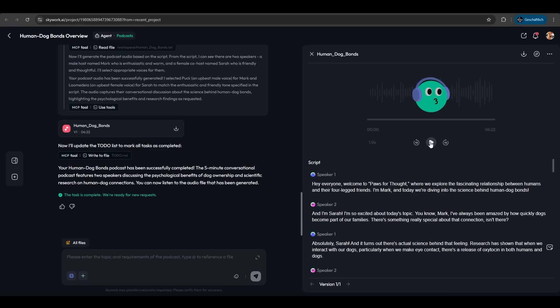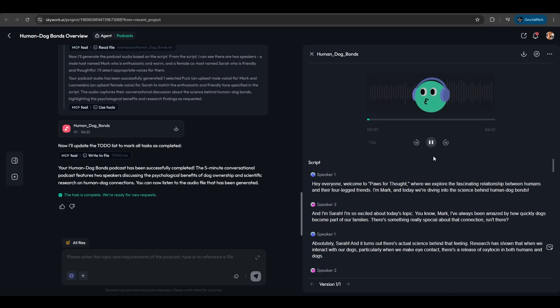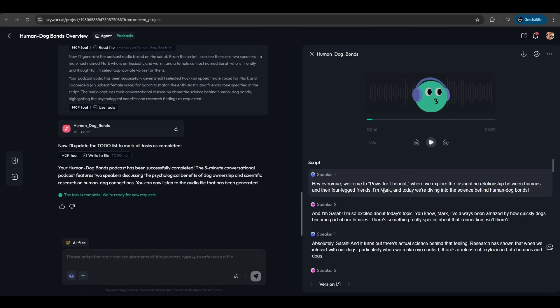[Podcast plays] 'Hey everyone, welcome to Pause for Thought, where we explore the fascinating relationship between humans and their four-legged friends. I'm Mark, and today we're diving into the science behind human-dog bonds.' 'And I'm Sarah, I'm so excited about today's topic...' It sounds so realistic—that's crazy. It's a male speaker and a woman speaker. It's just flawless.